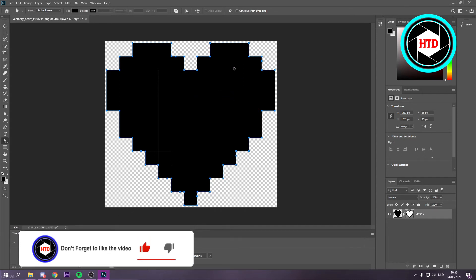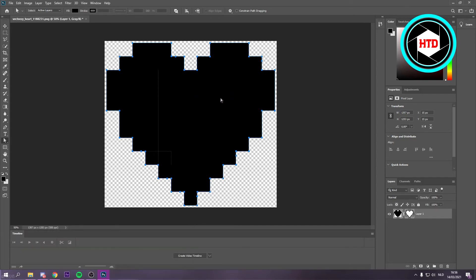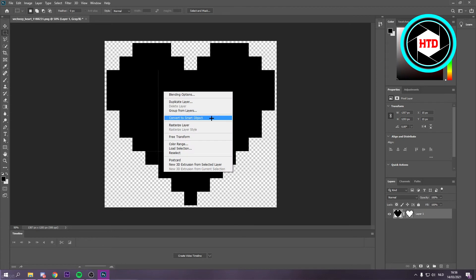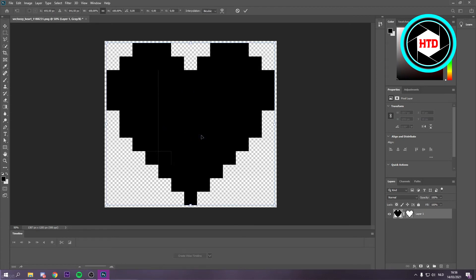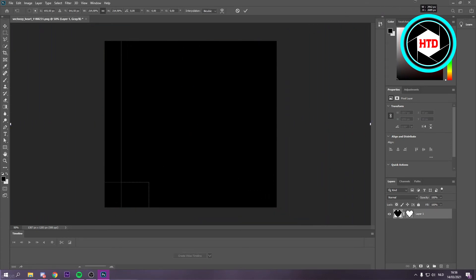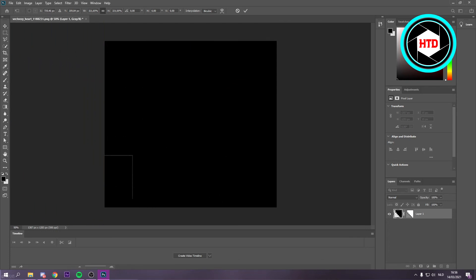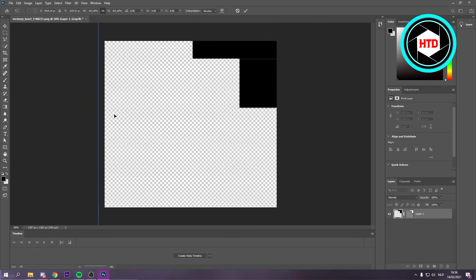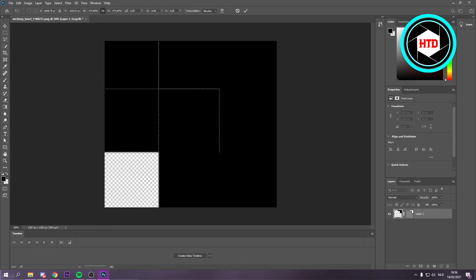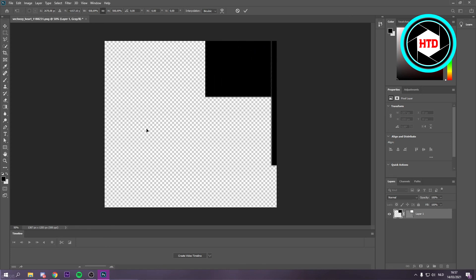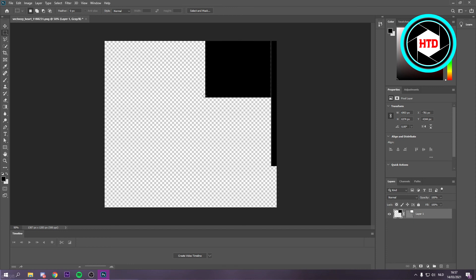Once you've clicked on that, as you can see we have now created a vector mask. Once we click on free transform and then scale this up and make it even bigger and then click the check mark right here, you should see that it's perfectly scaled up. There's no pixels on the edges or something like that.